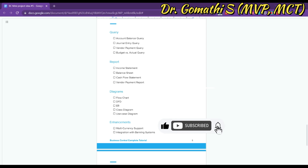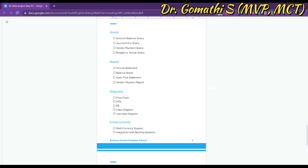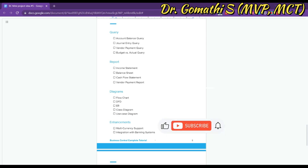The Use Case Diagram is a graphical representation of the interaction between the actor and the system. The actor is the user to whom you deliver your project, and the system is the project you develop. This use case diagram can show different use cases of the financial management system, such as creating new journal entries or generating financial statements. These are the possible diagrams you can create for any project.